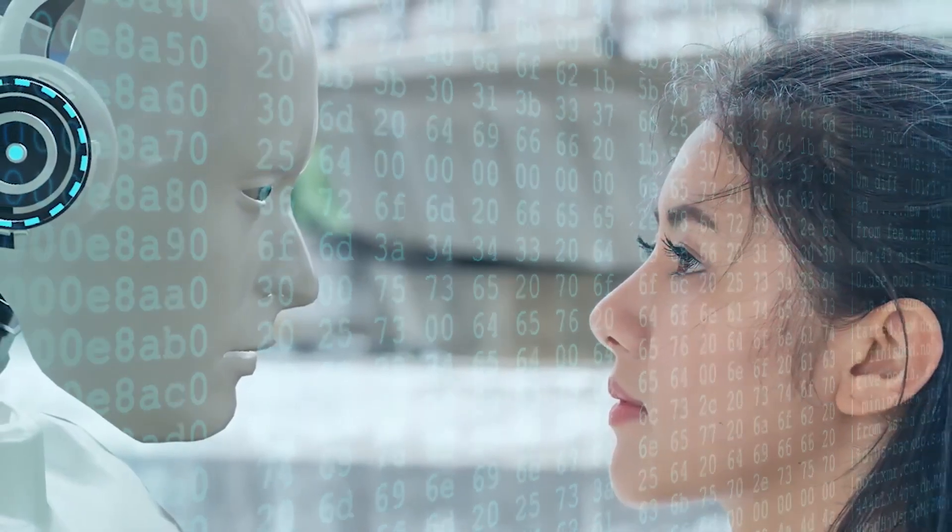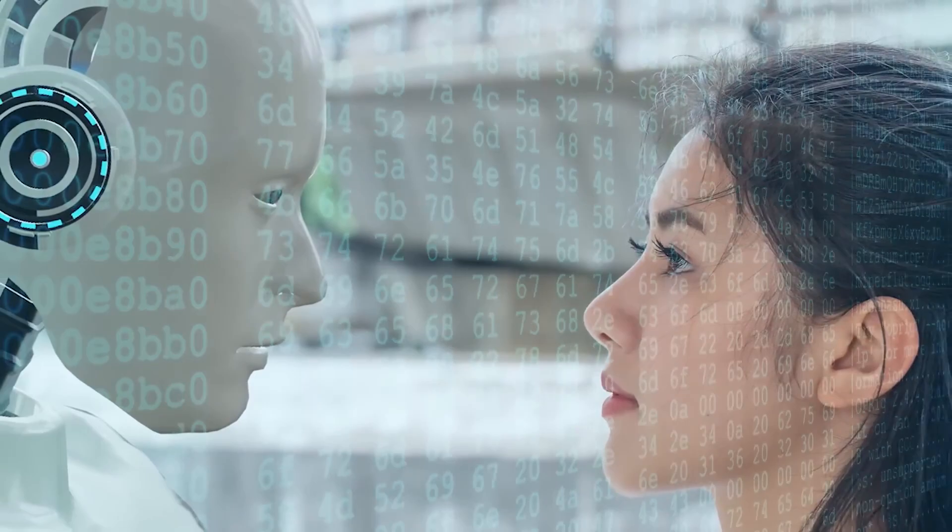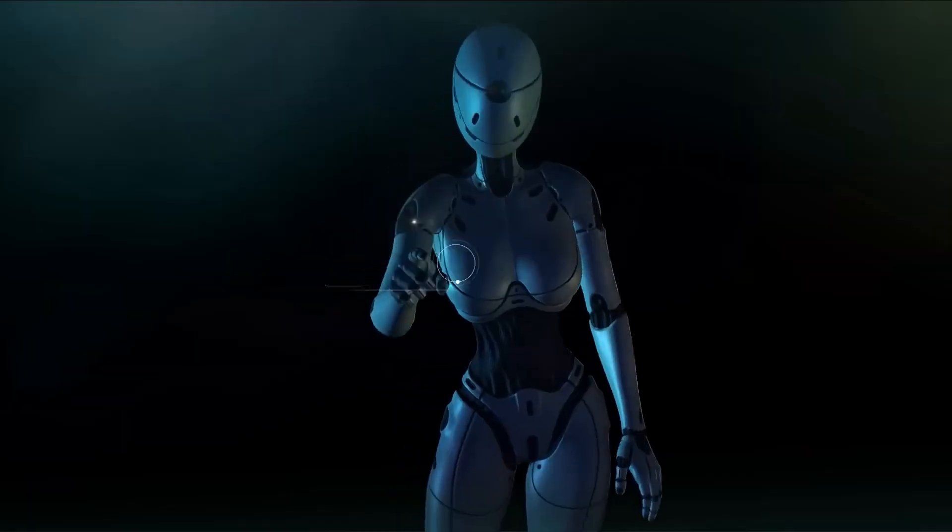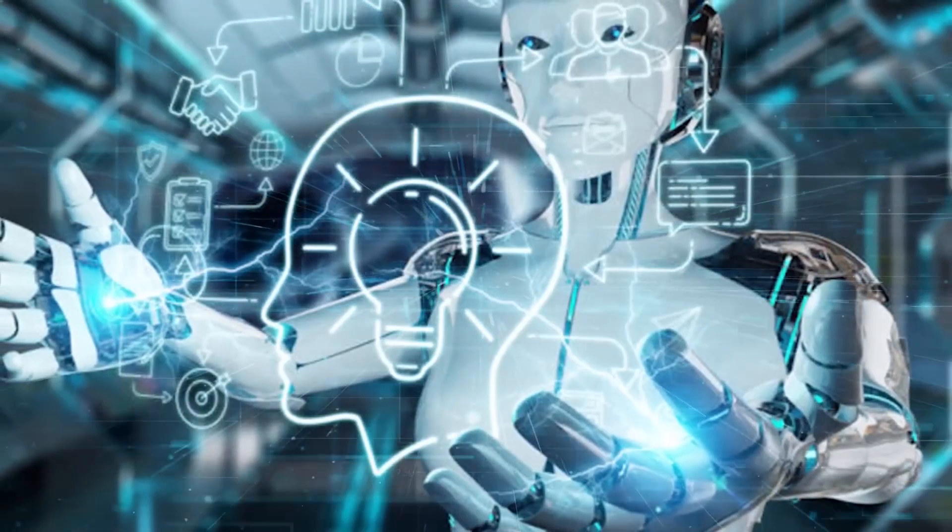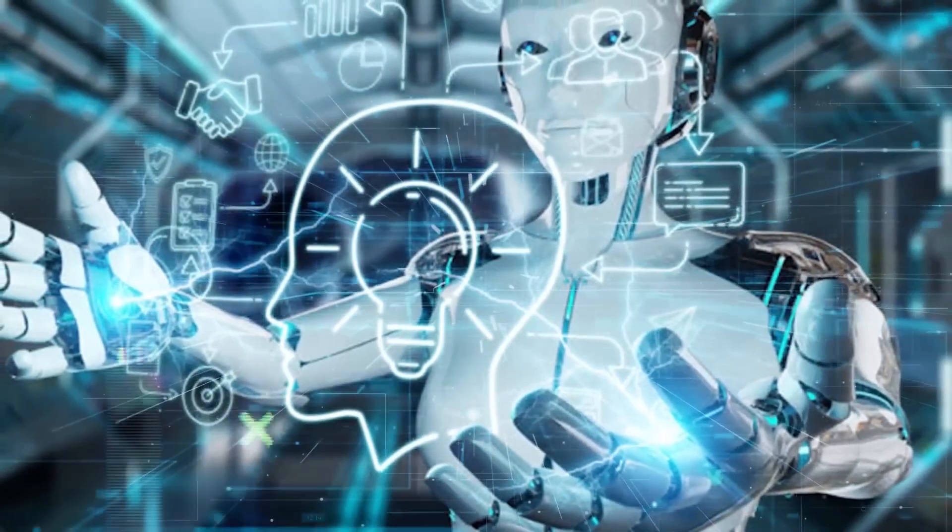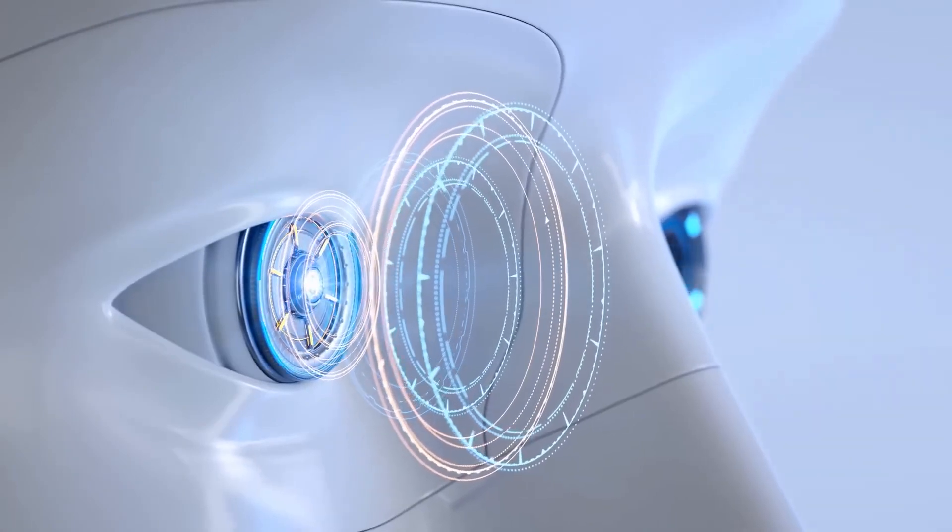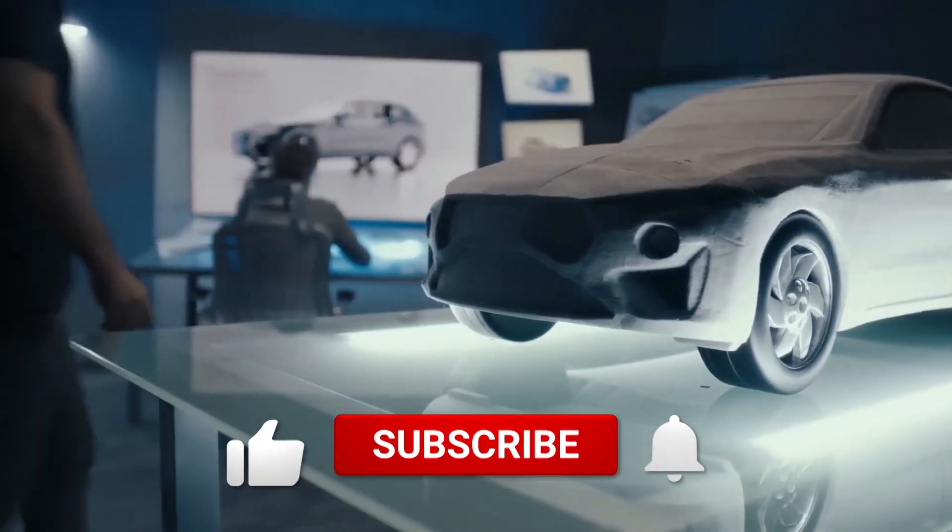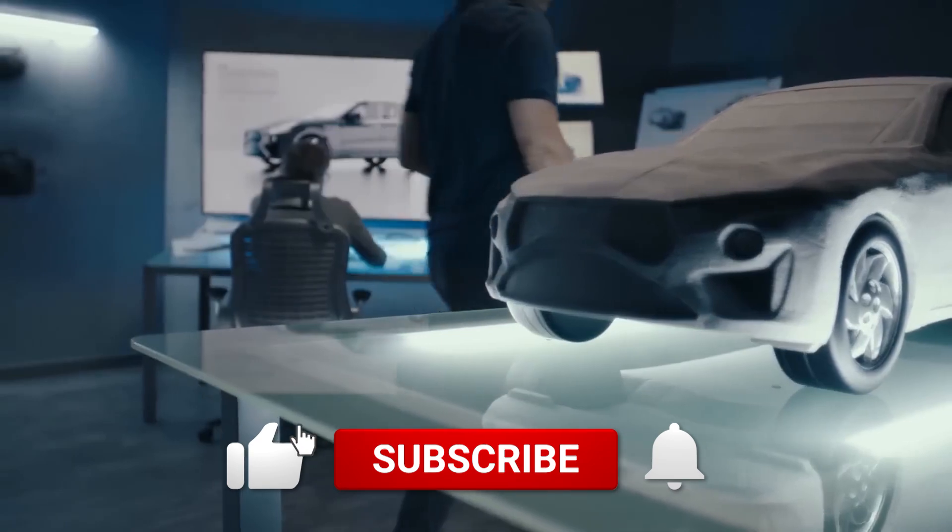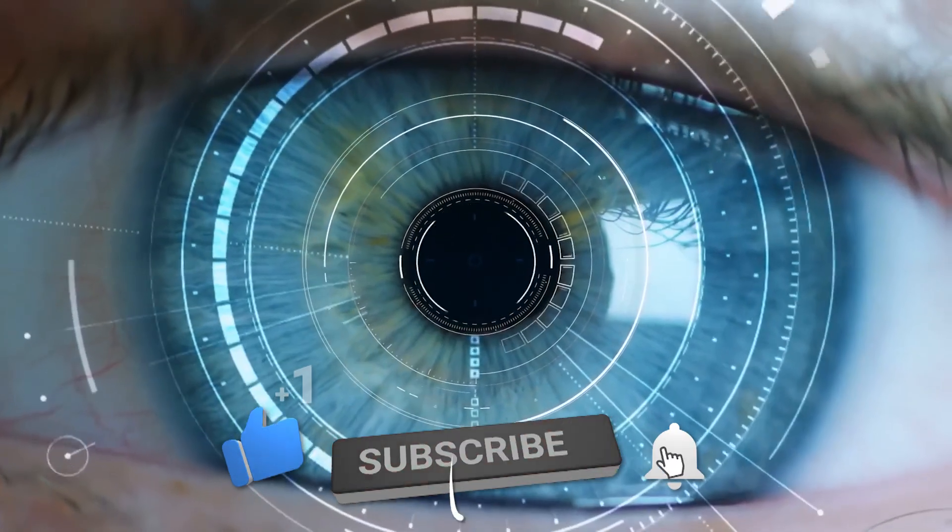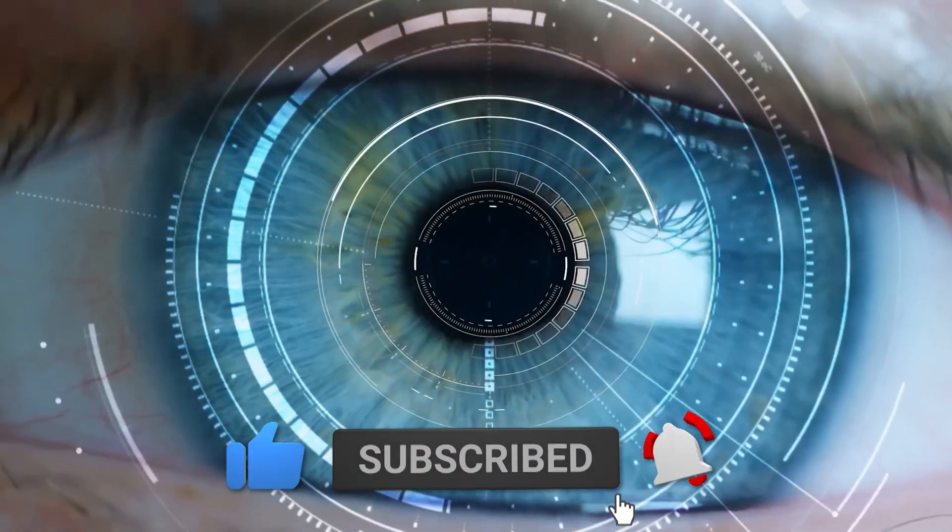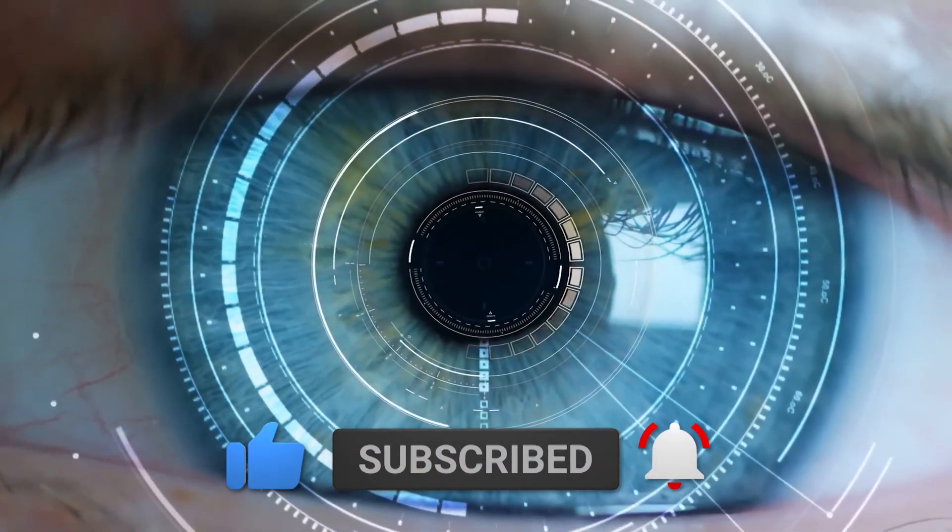As we conclude this exploration of the top 10 AI companies, envision a future shaped by innovation and intelligence. If you're captivated by the ever-evolving world of AI, subscribe for more insights. Hit the bell icon to stay ahead, unlocking the journey where technology meets tomorrow.